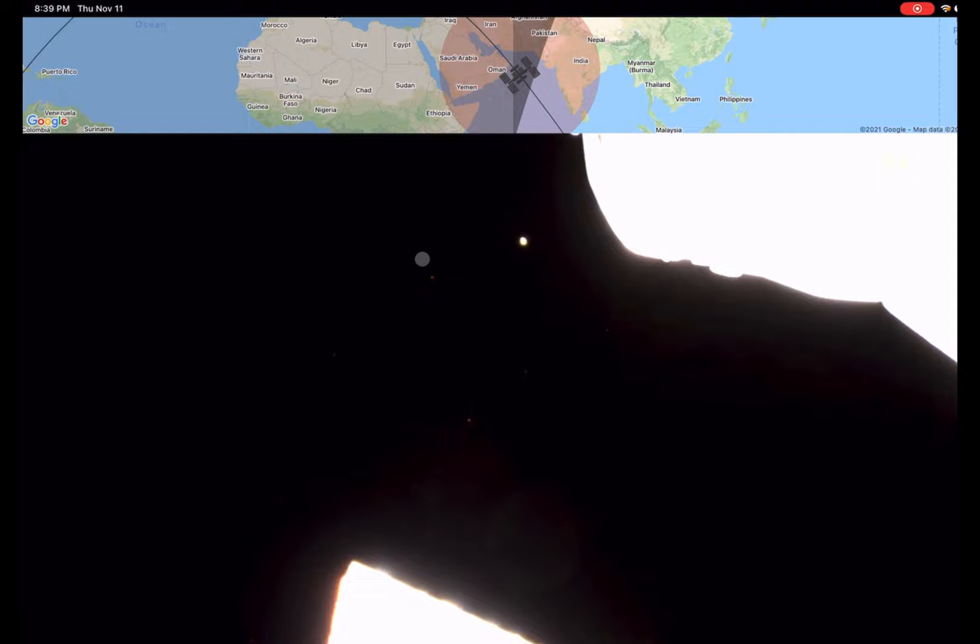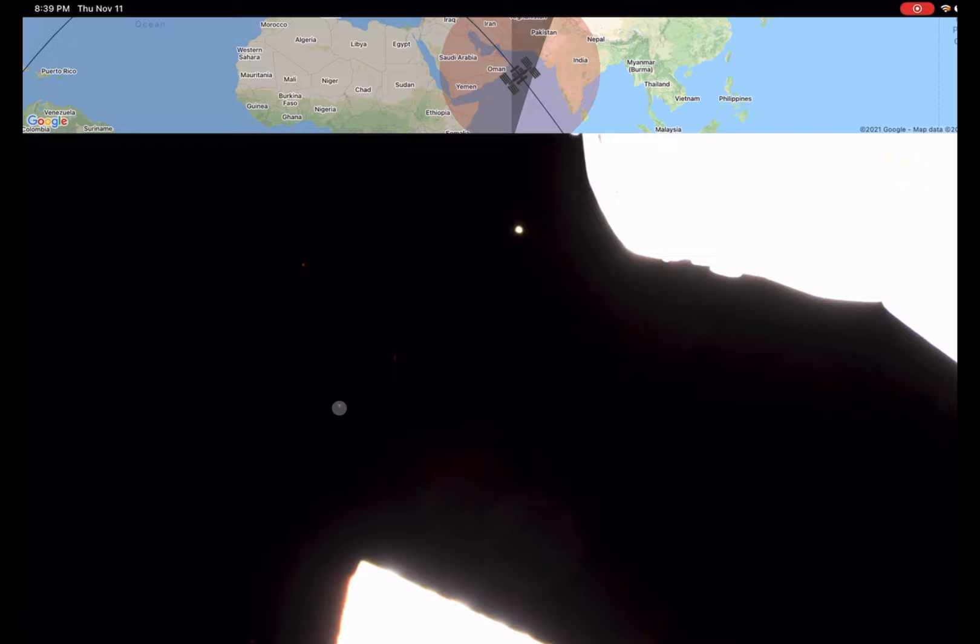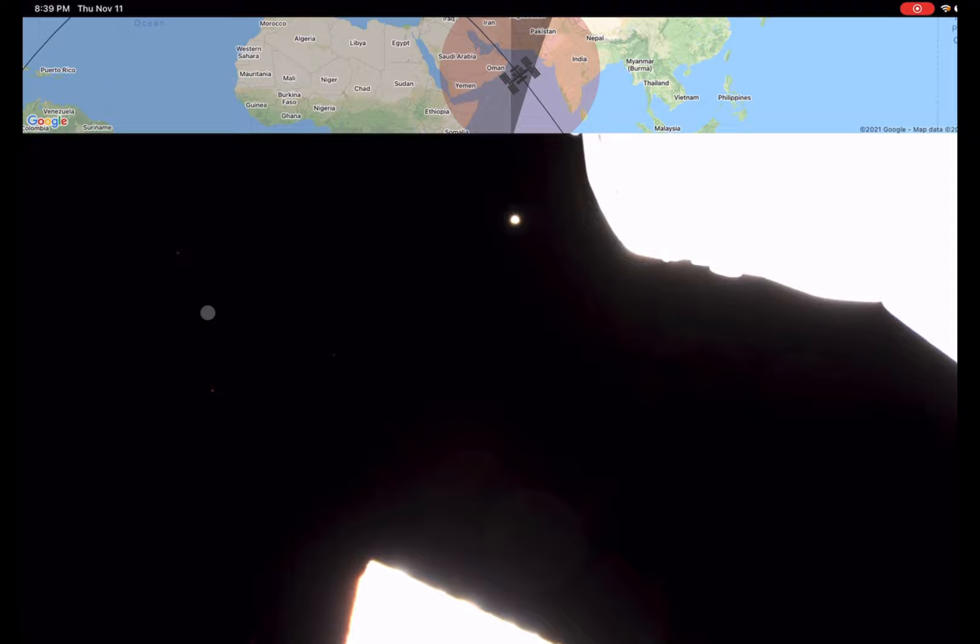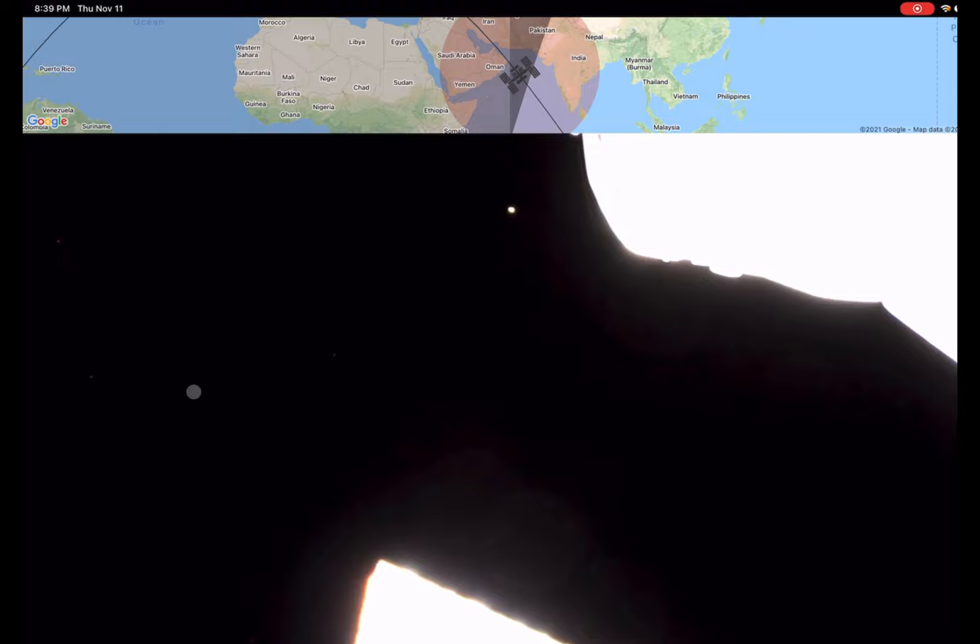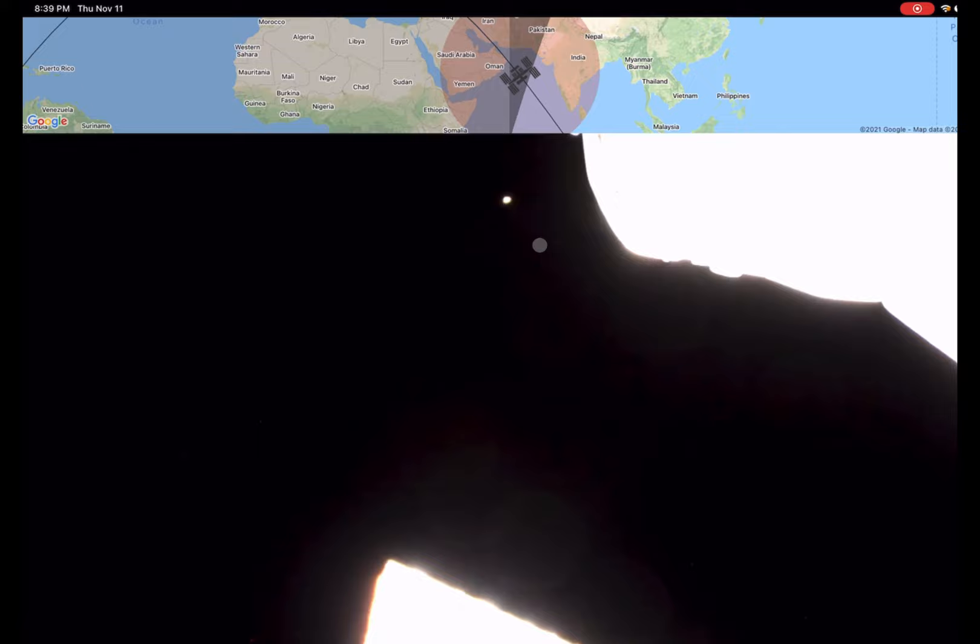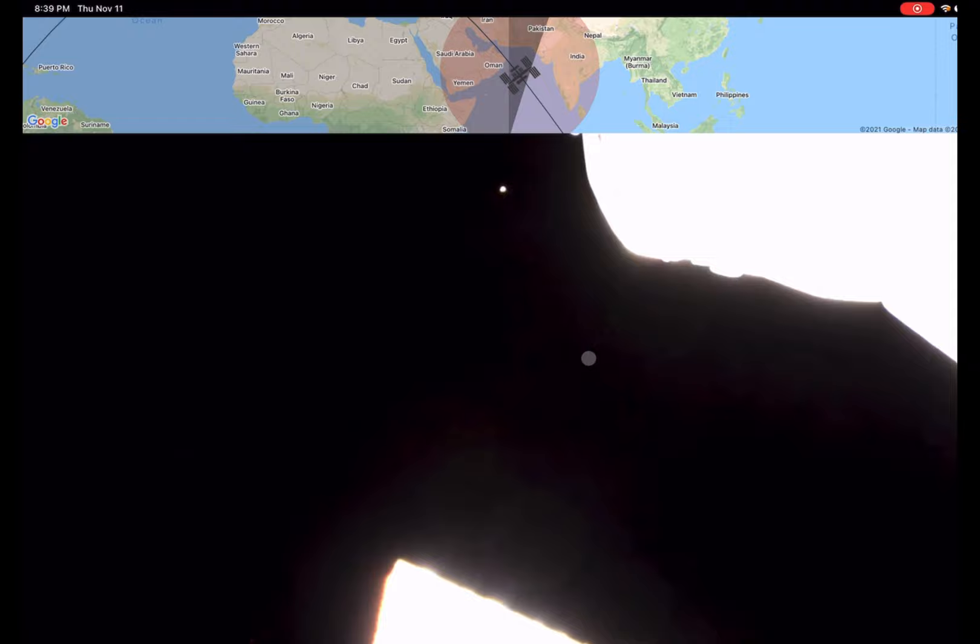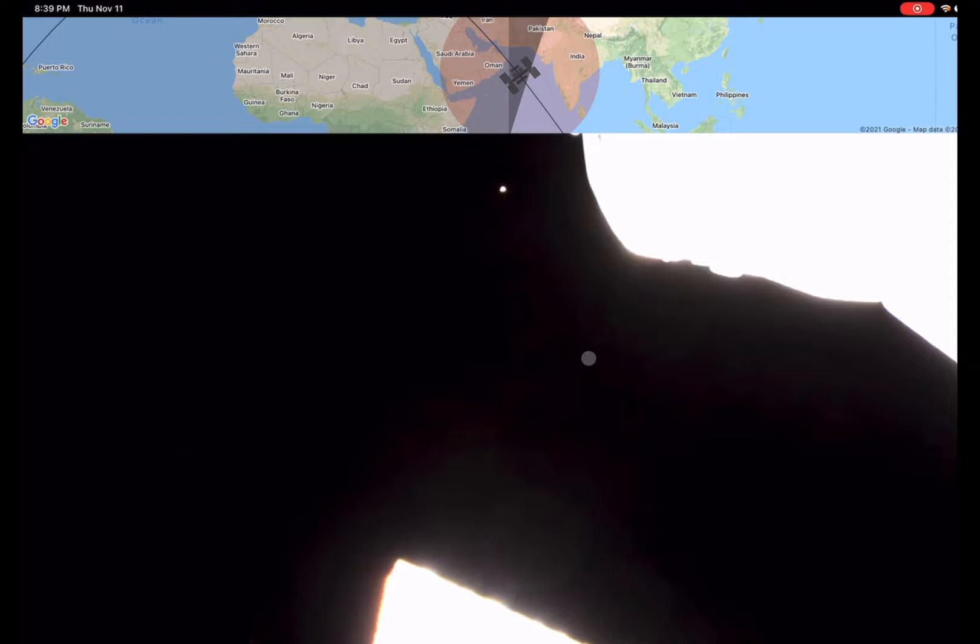These here going from right to left are objects on the Earth. That's not to say this is not unidentified. But generally, when you see it stay consistent movement from right to left, it's generally objects on the Earth. But this is over the Indian Ocean. Who knows what those are. They could be fishing lights, but I kind of doubt it personally. Anything over the ocean is going to be pretty anomalous for the most part.